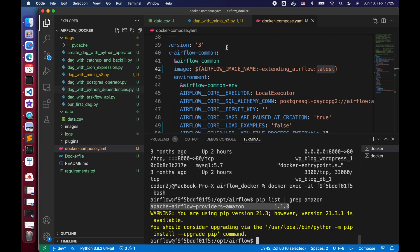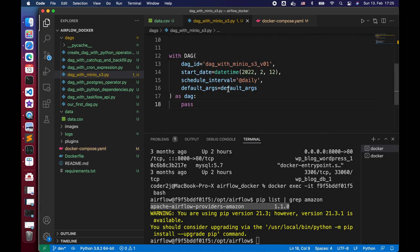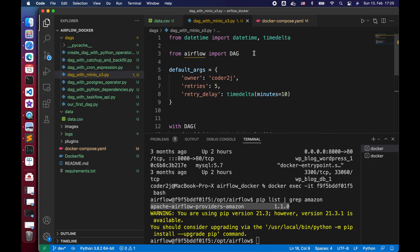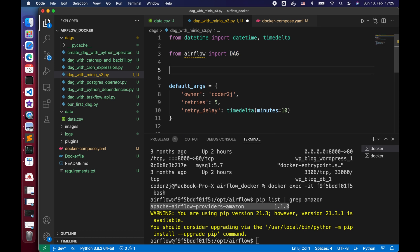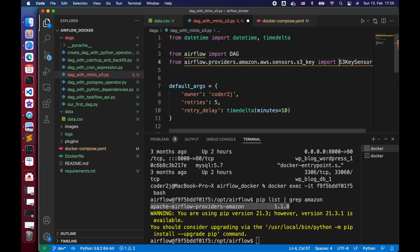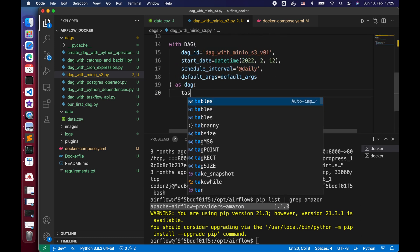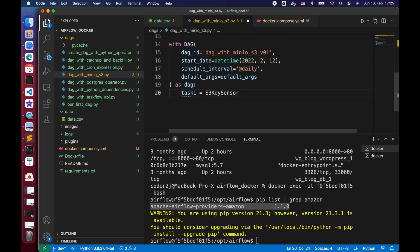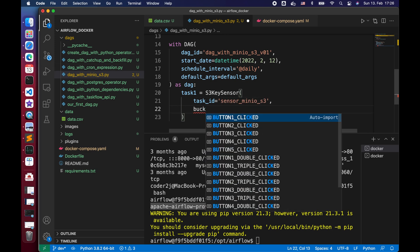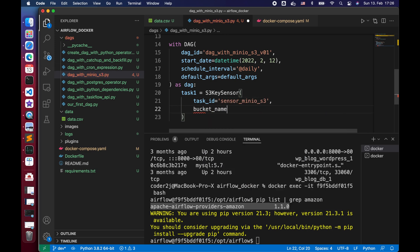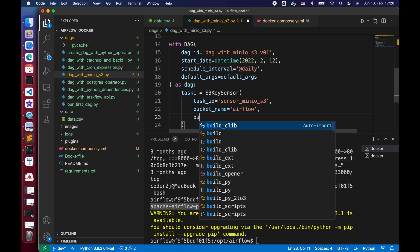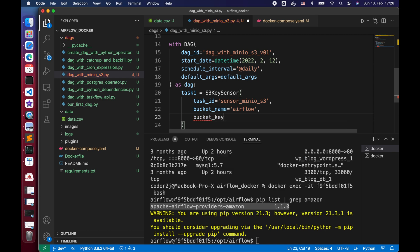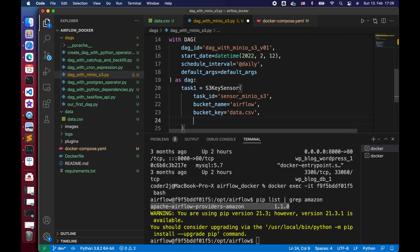Let's copy the package directory and go back to VS Code to paste it. We basically need to import the S3 key sensor operator from the package directory. Let's build our task using the S3 key sensor. We set the task ID to sensor menu S3, bucket name is Airflow, and bucket key is the file we want to sensor, which is data.csv.